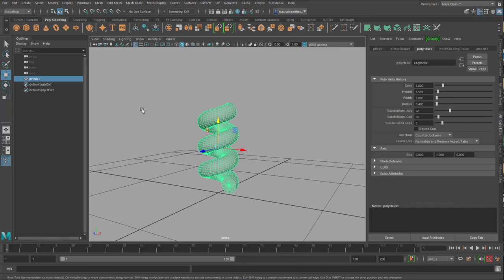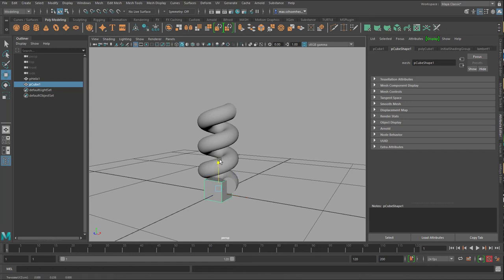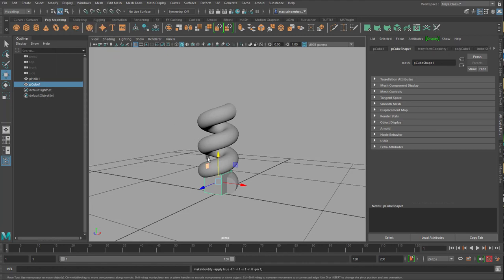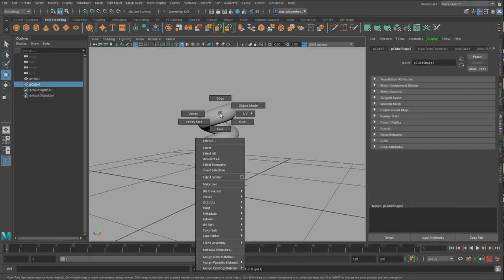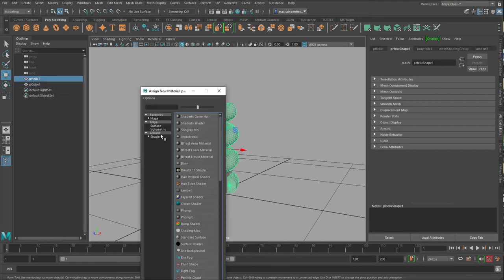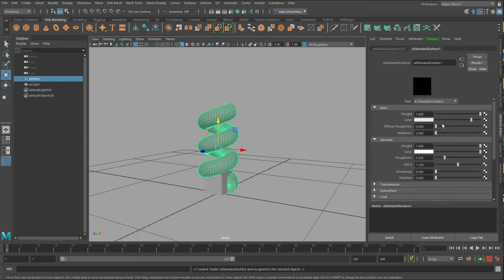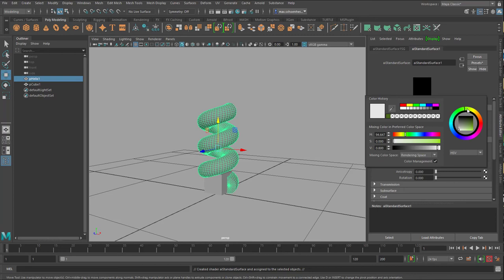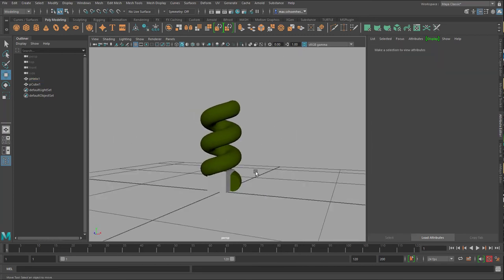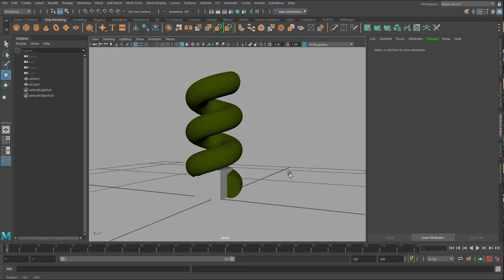We need a mesh network. And for the mesh network we need any kind of very simple geometry. And the most simple one, I imagine, is this one. I move it up. Modify, freeze transformations. And actually I want to give the coil a different color, a new material. Arnold Standard Surface Shader. And I change the color to this kind of green. Not very nice, but okay for this purpose.